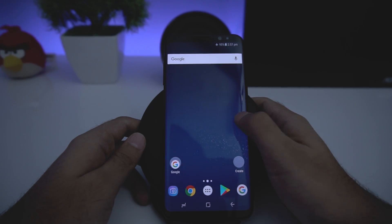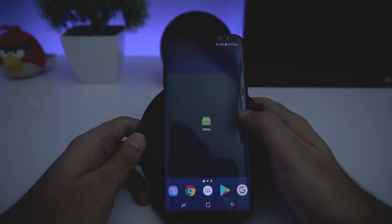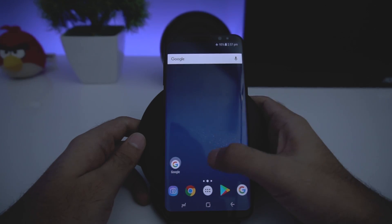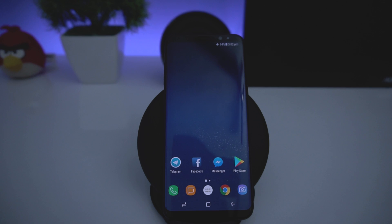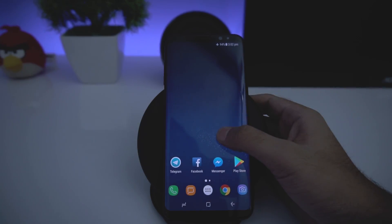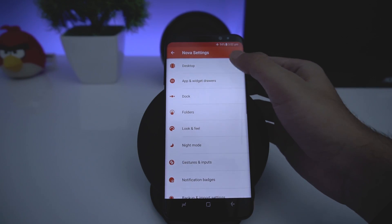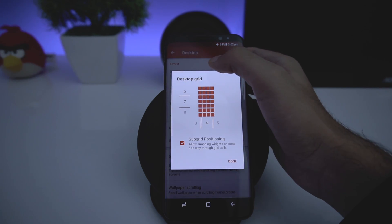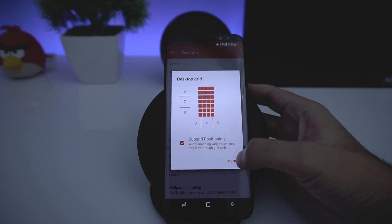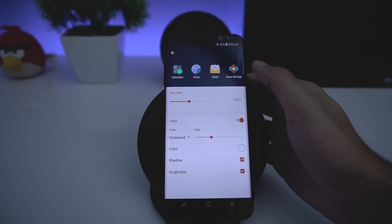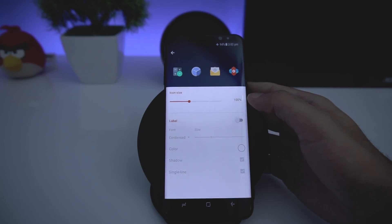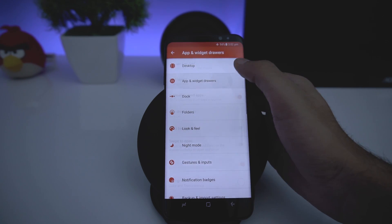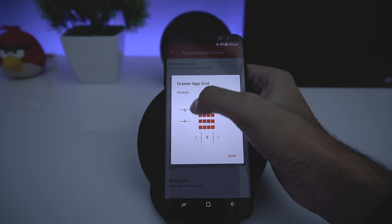Once that's done, remove all unnecessary things from the home screen and remove any icons you don't want, then add the icons you do want. Once you've arranged everything, press and hold on the home screen, go to Settings, then Desktop, then Desktop Grid, and increase the grid size to 7, then tap Done.